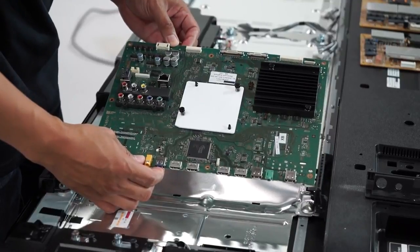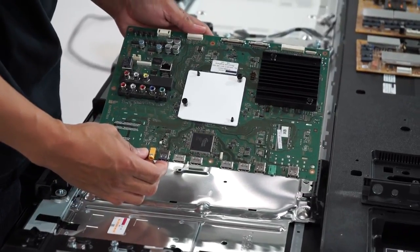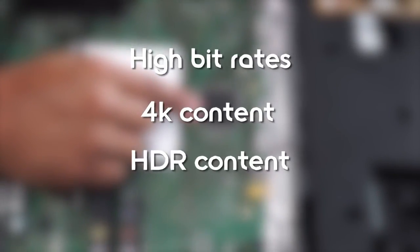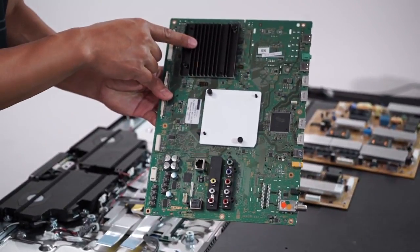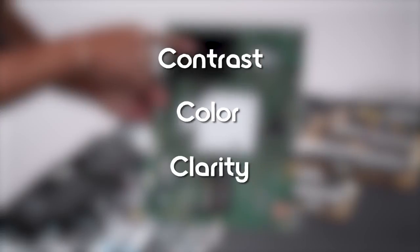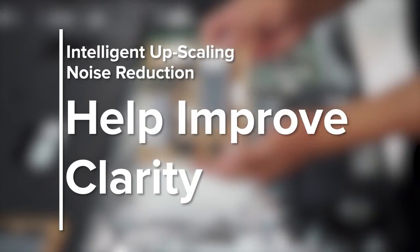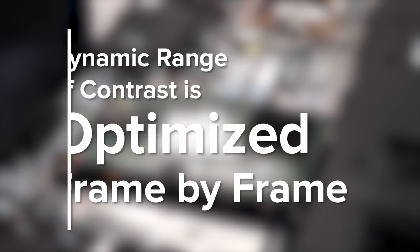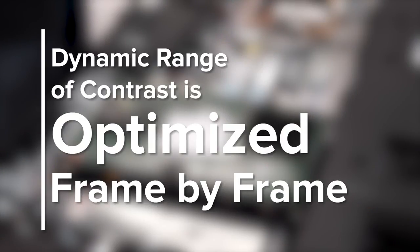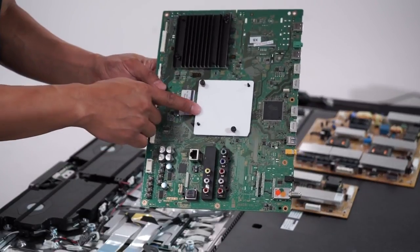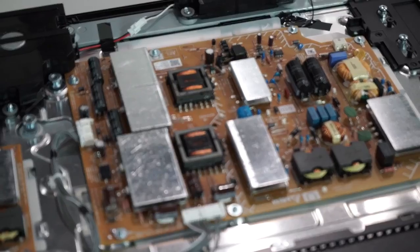In looking at the board closely, we can see the chipset for the HDMI equalizer. This allows for high bitrates, 4K content, and HDR content to be passed through its components and be processed. And there's Sony's 4K X1 processor. This chip enhances contrast, color, and clarity to the highest possible level. Intelligent upscaling and noise reduction help with improving clarity, colors are individually enhanced, and the dynamic range of contrast is optimized frame by frame. And over here is the chipset which helps process some of the analog inputs.